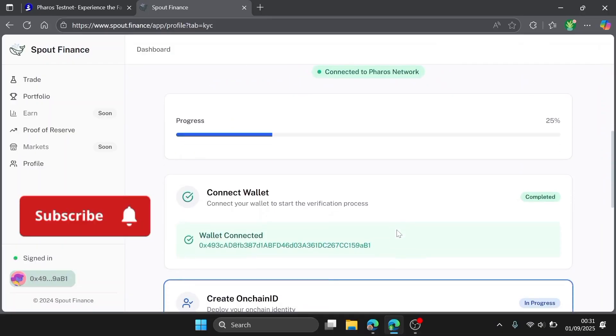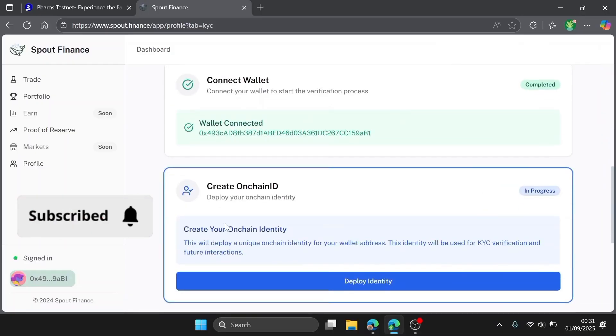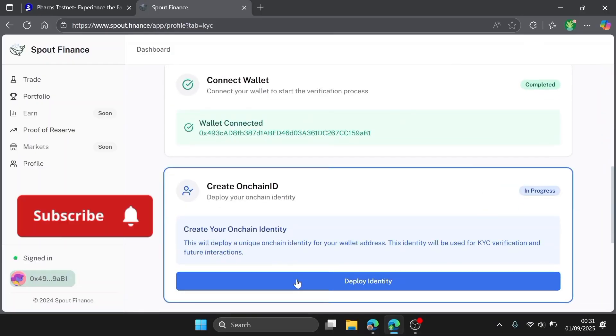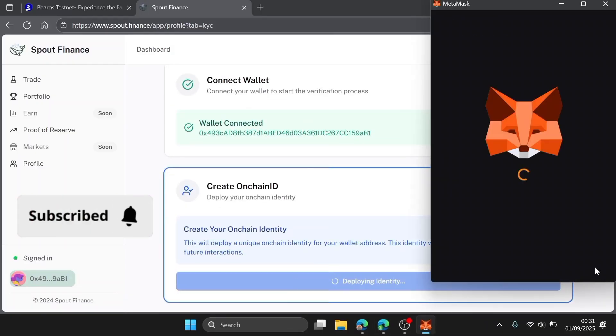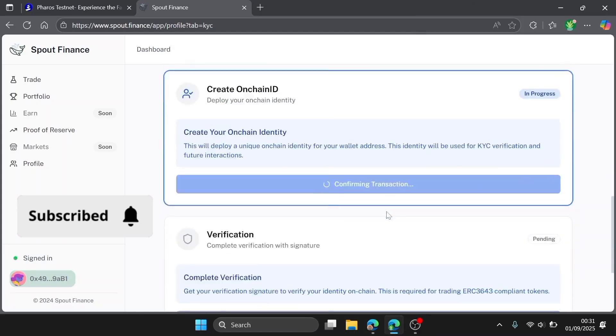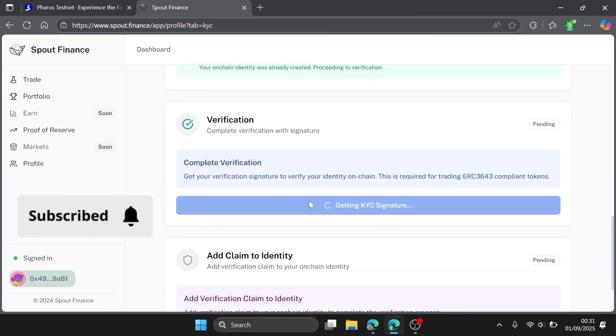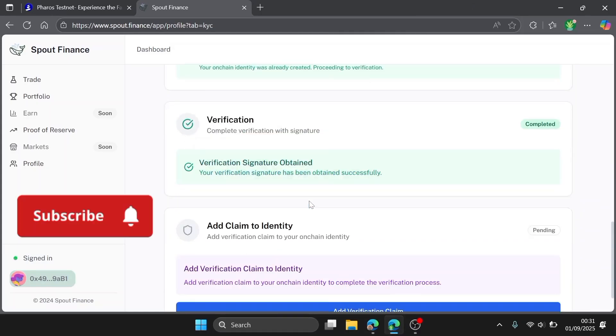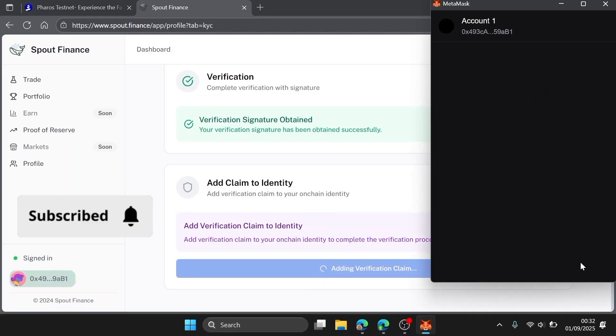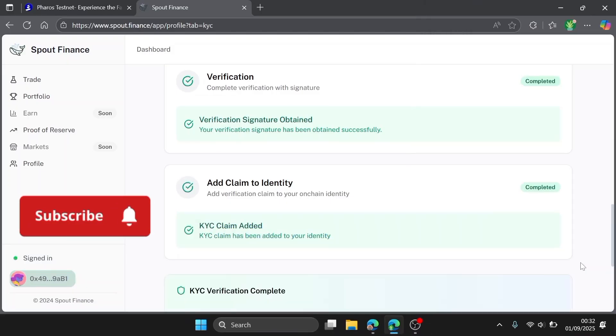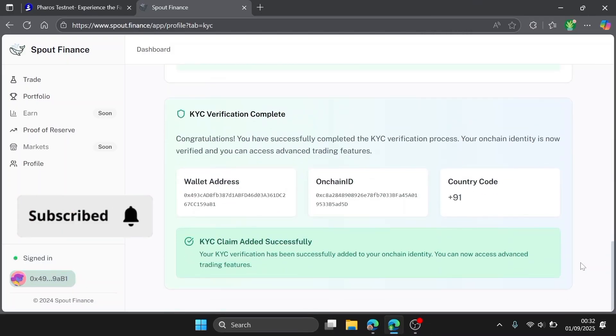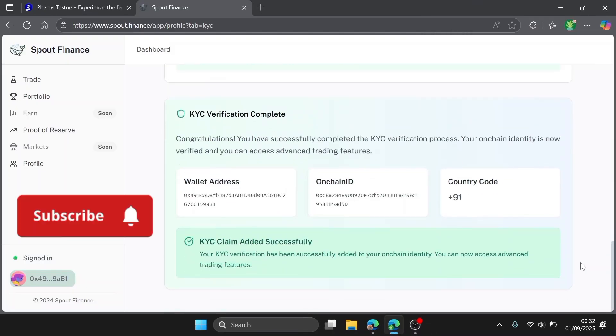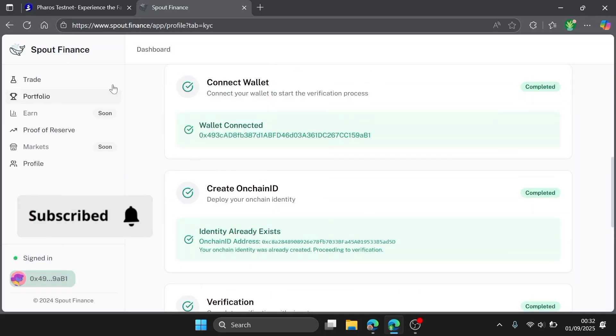As you can see, we've connected our wallets on chain identity. Congrats guys, we've successfully completed our KYC on the network. So go back to Trade because that's what we're here to do.